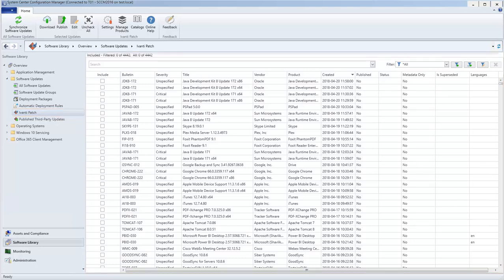New content is automatically downloaded from the catalog each time that Configuration Manager is launched, or at least once a day if your Configuration Manager session remains open for more than a day.